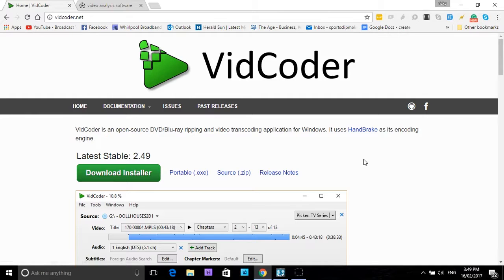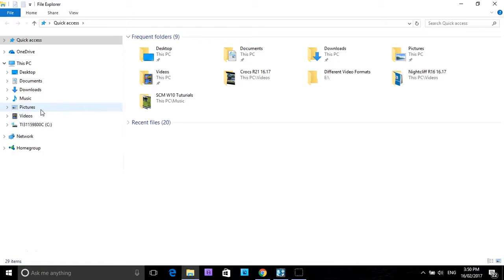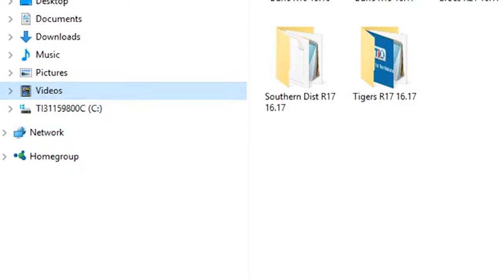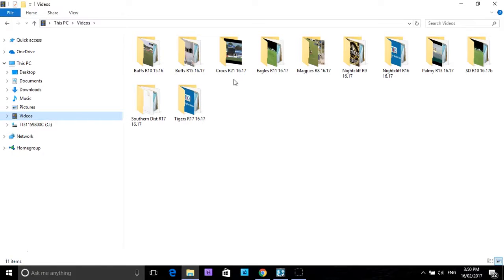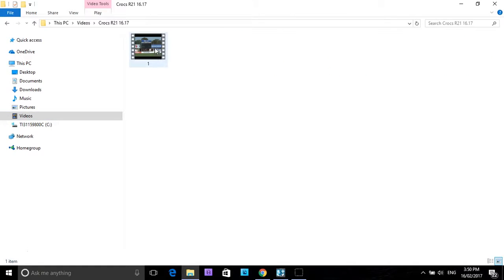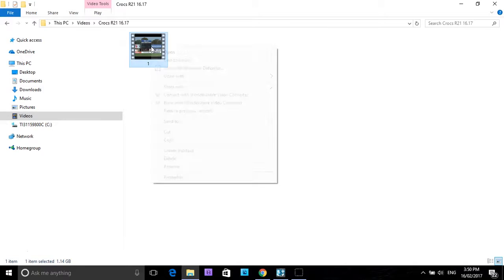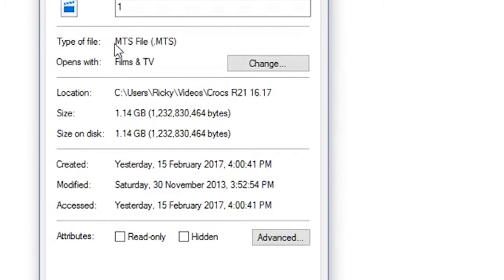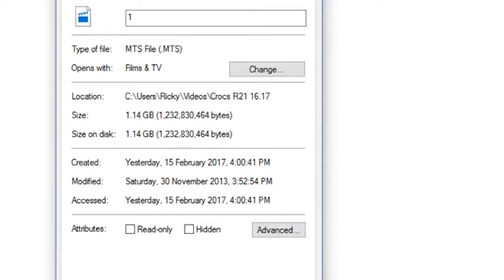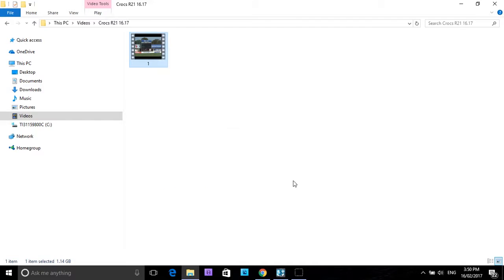I am just about to show you why we need to do this with Sports Clip Maker. As you know, with Sports Clip Maker you must put the video of your game inside the videos folder, inside a folder. For this exercise I have set up a folder called Crocs R21. Click on Crocs R21 and there is a video from our game. I will right click and go to properties, and here it will show you the type of file. As you can see, it is not an MP4 video file, so that will not be picked up by Sports Clip Maker.